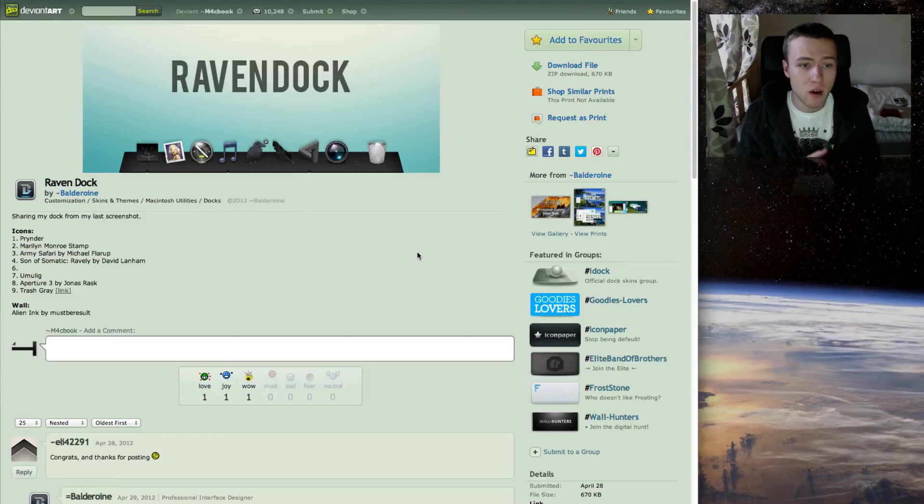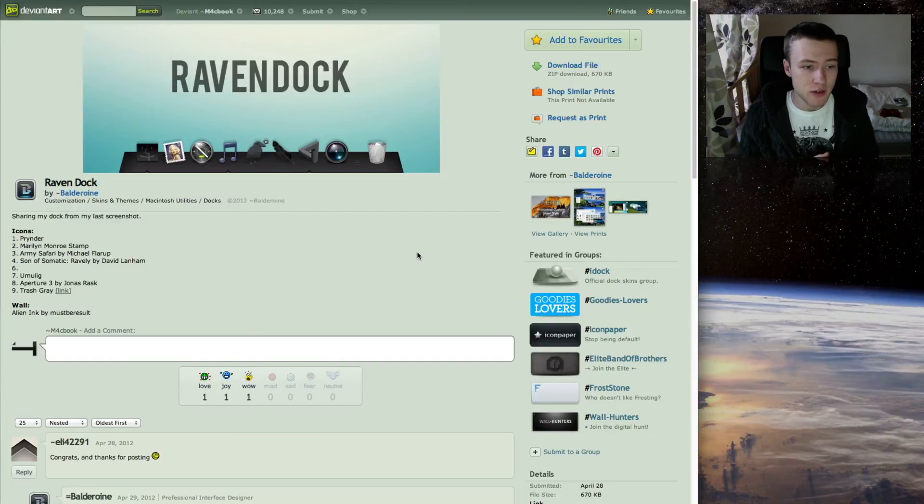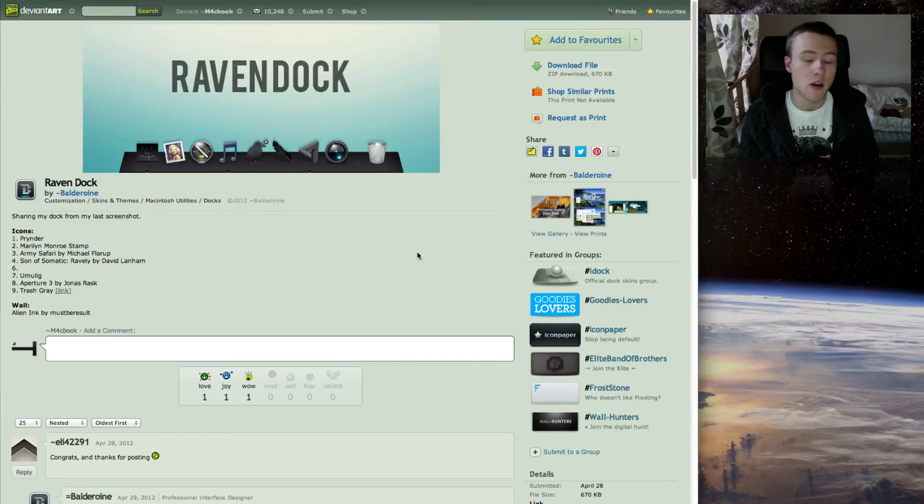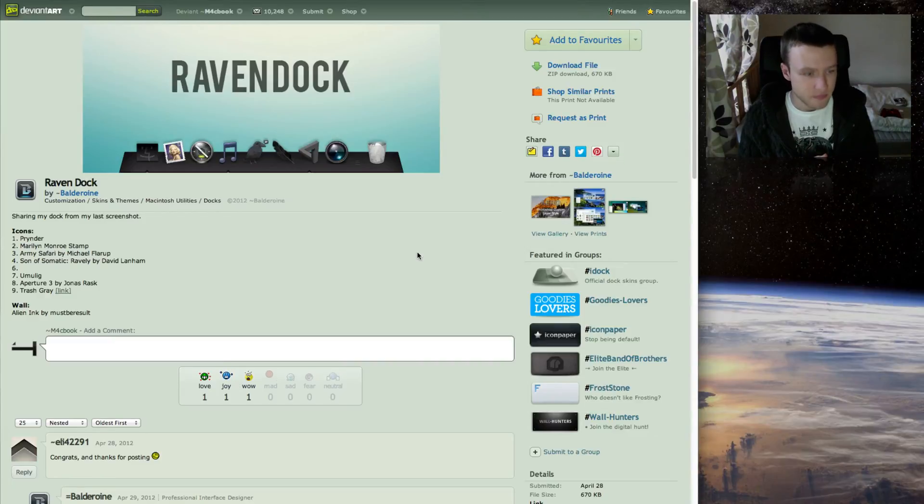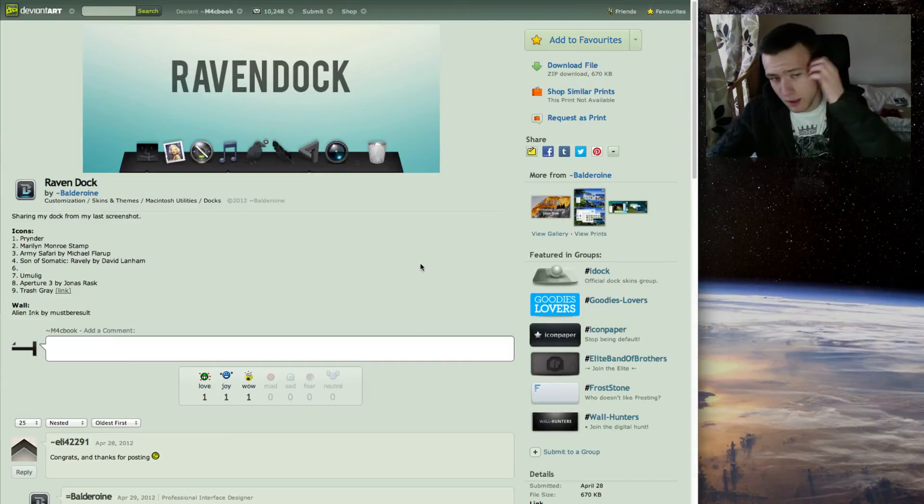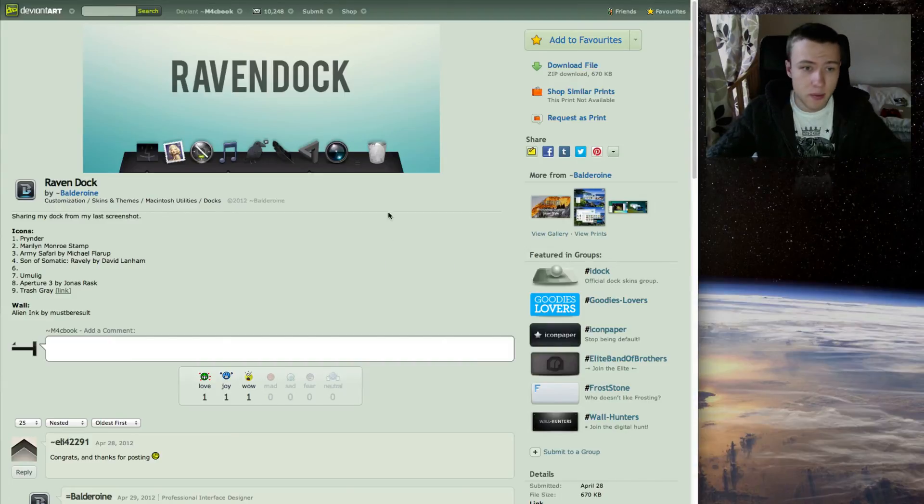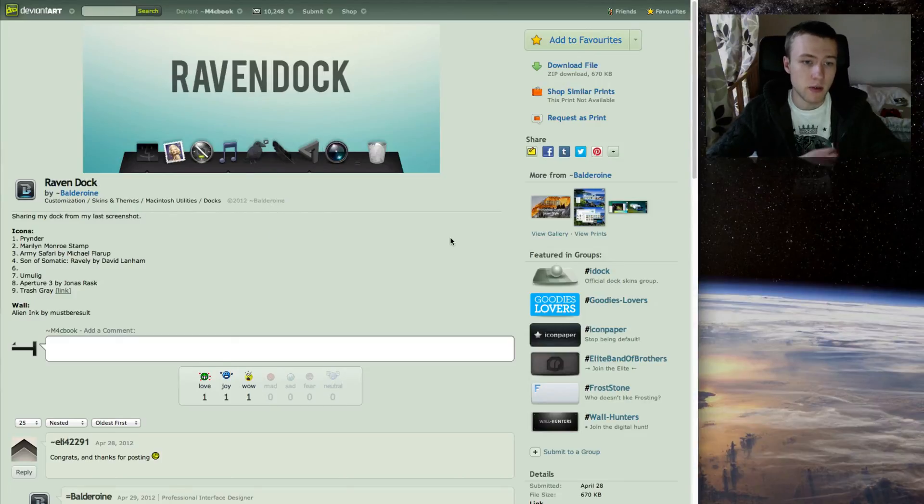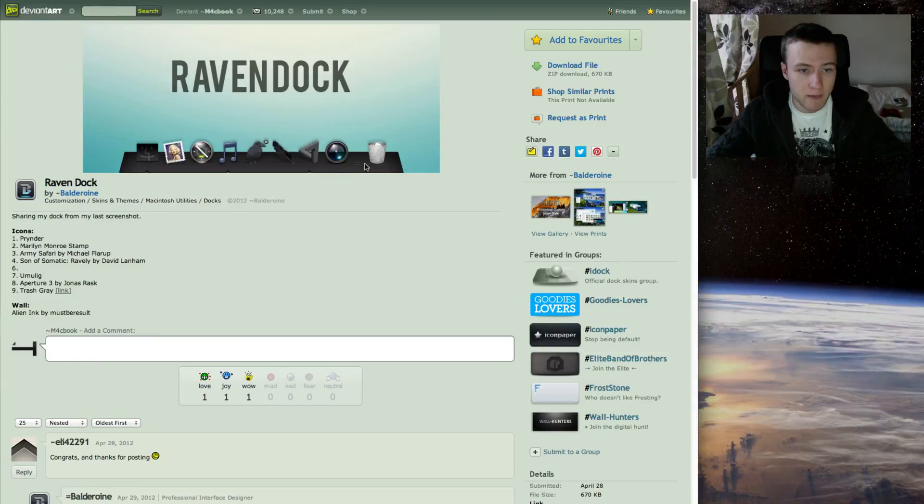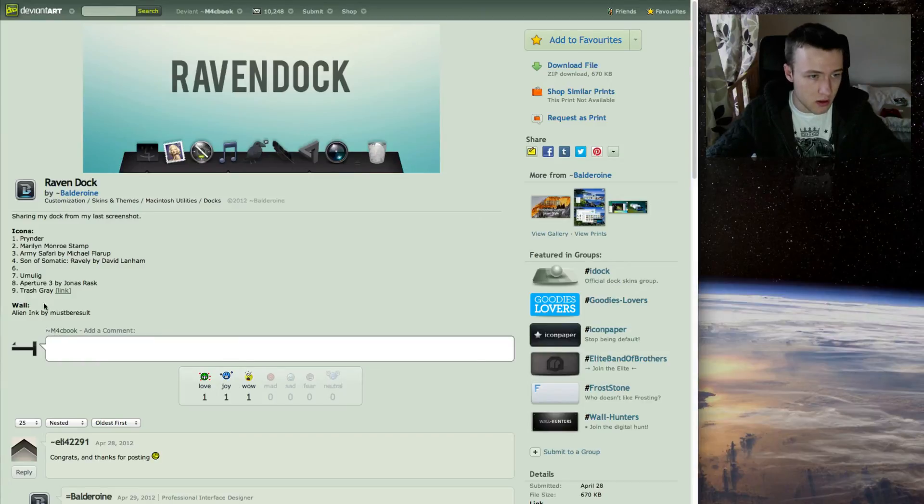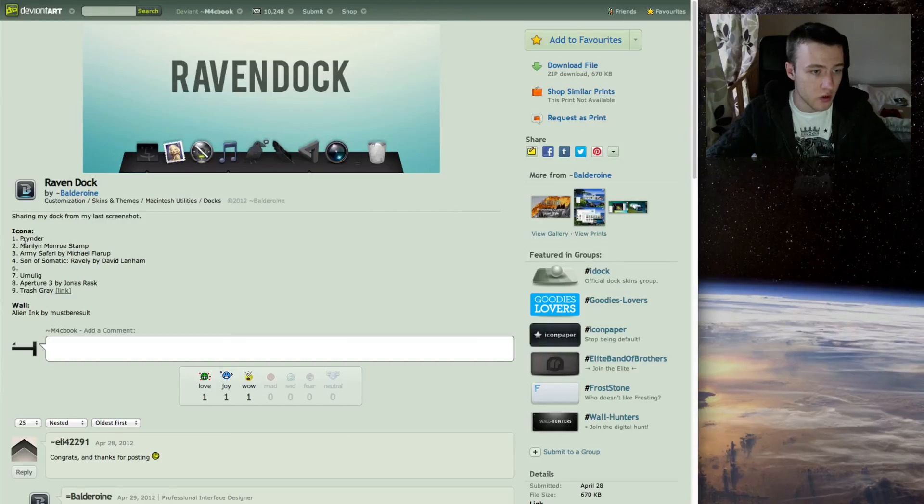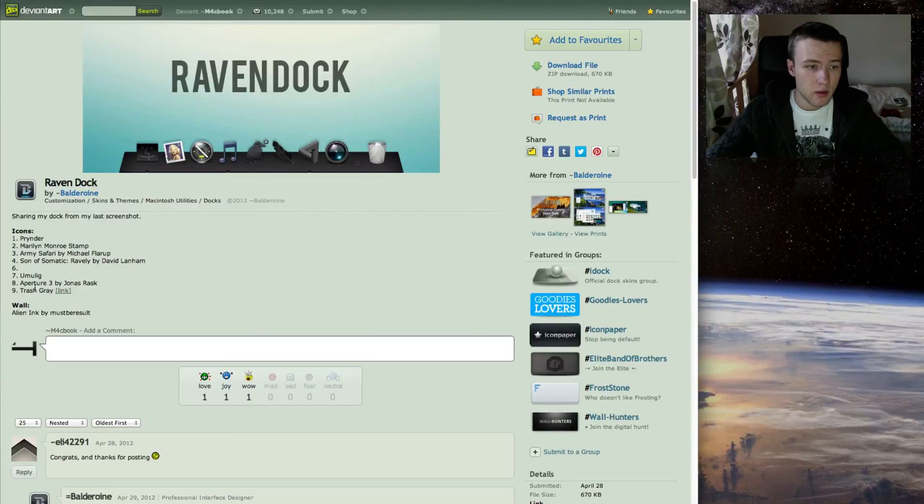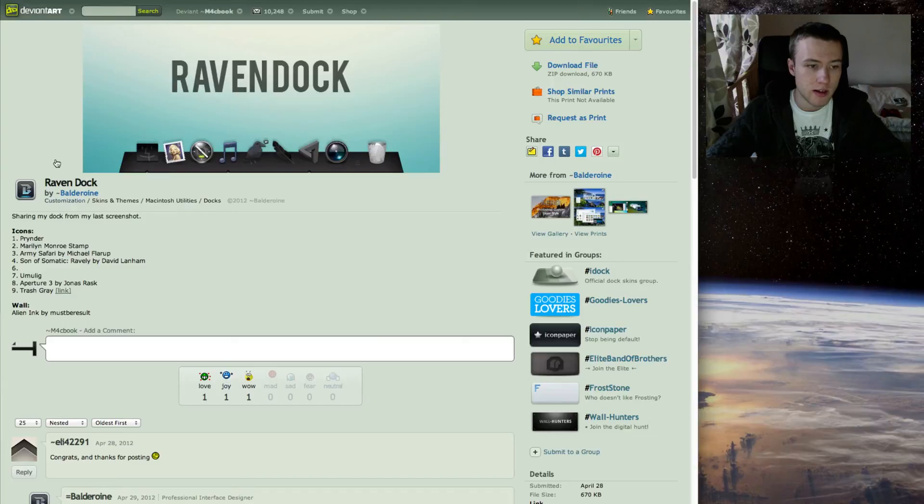Next up, I do have one dock which is called Raven Dock, which I'm not sure if it actually works on Mountain Lion. I haven't tried it out myself. I know it does work on Leopard, Snow Leopard, and Lion, but I haven't tried it out on Mountain Lion, so you guys can check that out. But it's a very nice dark looking dock and I really like the matte finish here on it. It does look quite nice and he has included in the description here all the icons he has used in the preview image. That's pretty much it for that dock, it's created by Balderwyan.